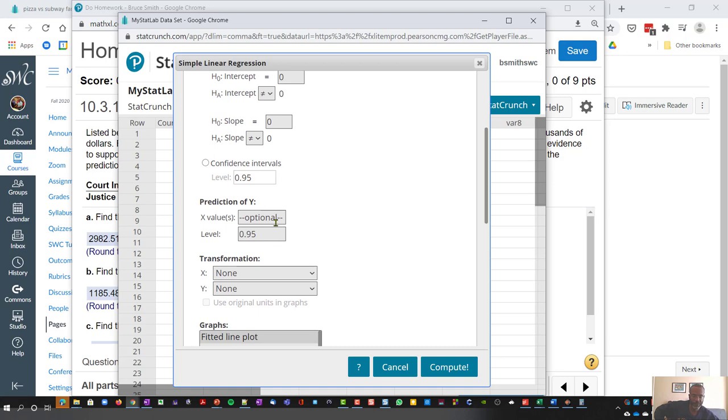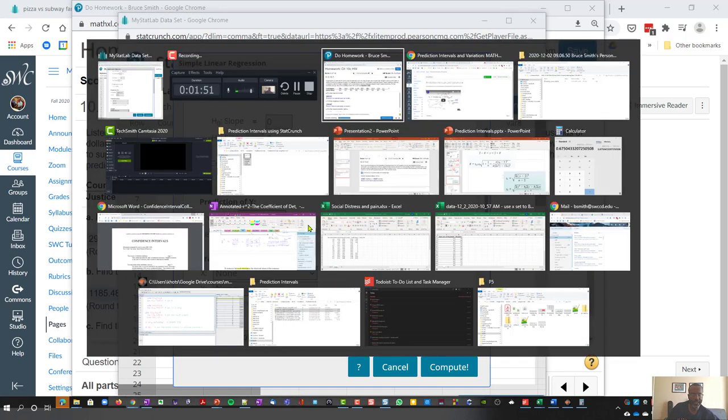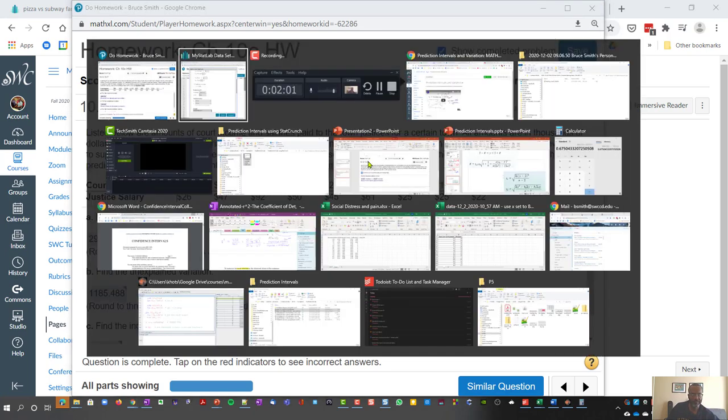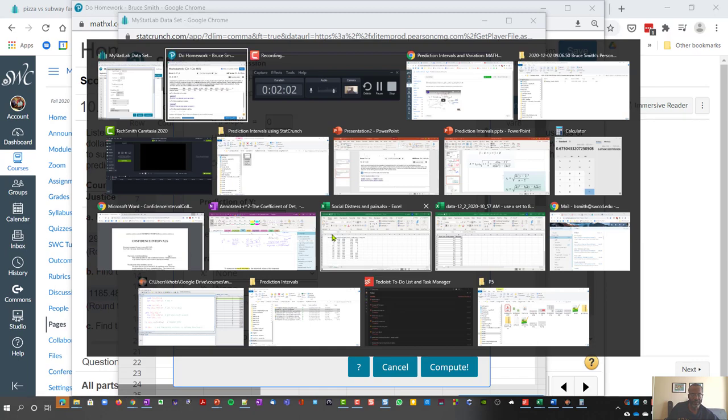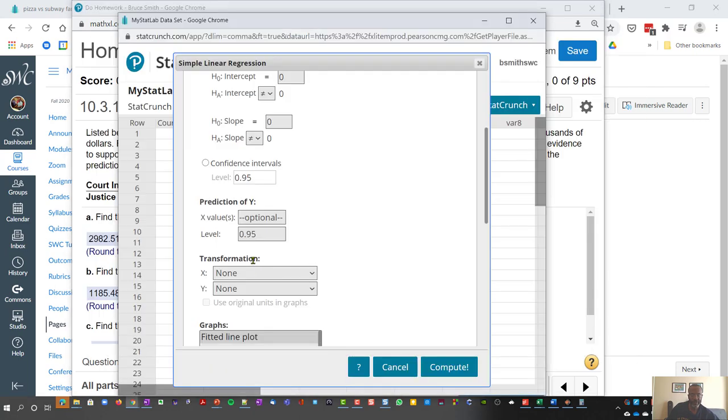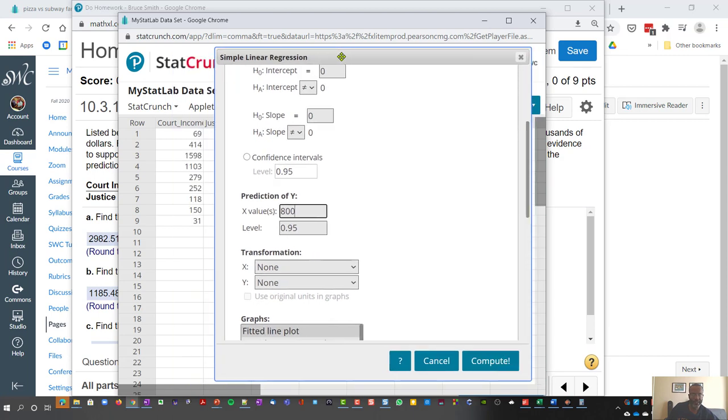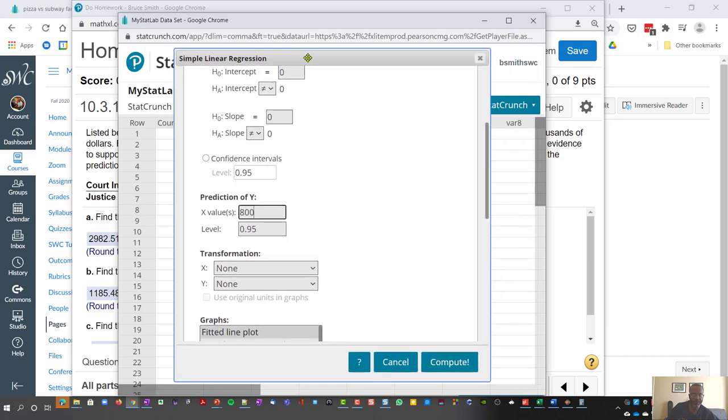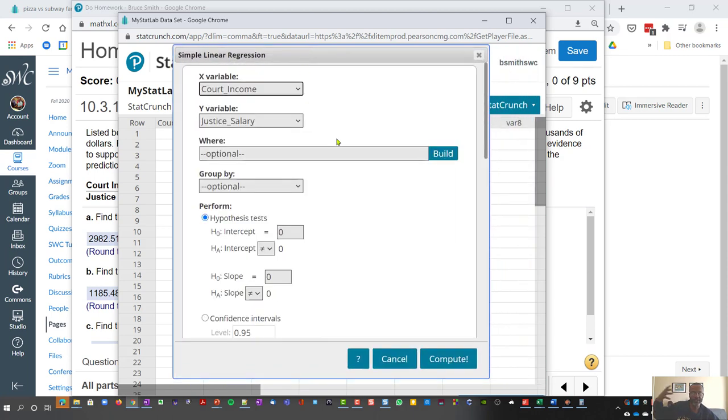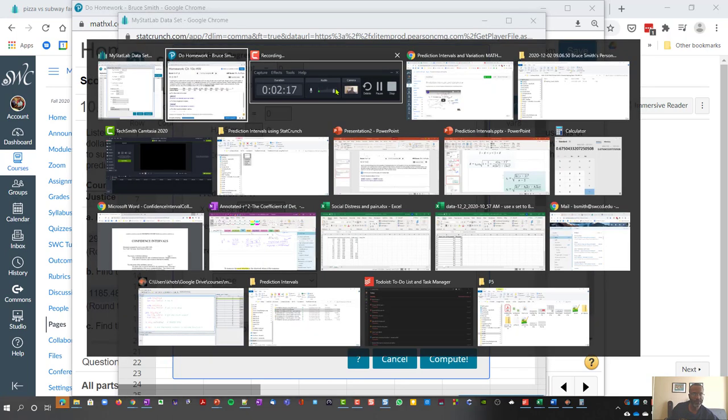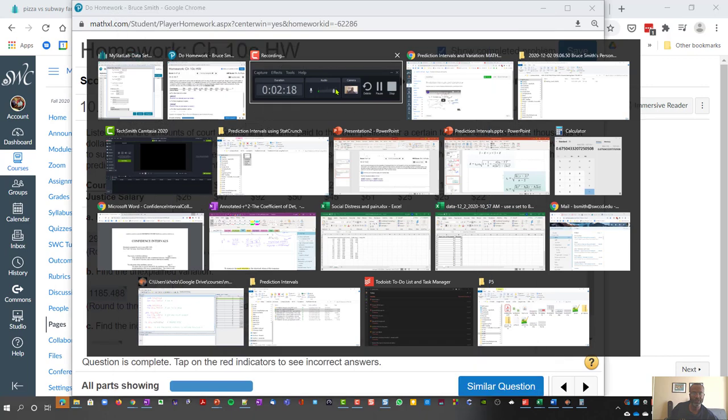What we're going to do is predict a y for a given x. And so the input that we're looking at is an input of $800,000. So if I put that value in for a court income, I want to be able to predict what the salary is of a justice within some interval. So this is a prediction interval.